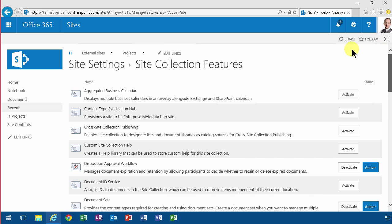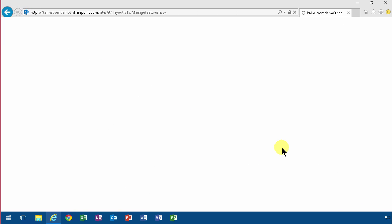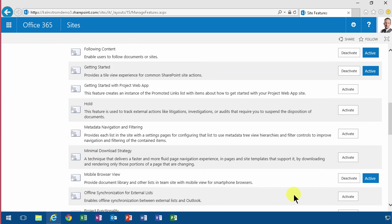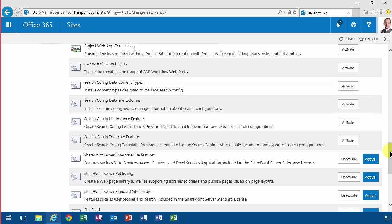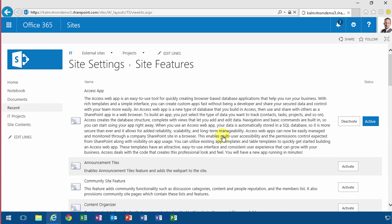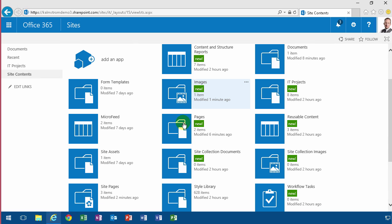Then I've also enabled the SharePoint Server Publishing feature on this site. When I did that, I got new libraries - the Images library and the Pages library.